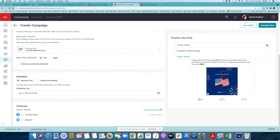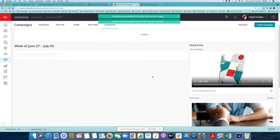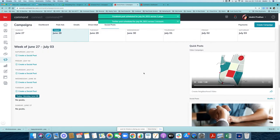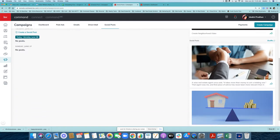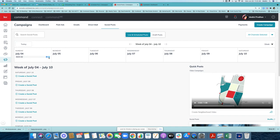You can preview how it looks — this is what it looks like on Twitter and this is what it looks like on your Facebook business page. All you have to do is click schedule post — click it twice — and it is now scheduled for the 4th of July. Let's verify: click on the week view and right here you can see a post going out at 6 AM on your Facebook page and your Twitter page.